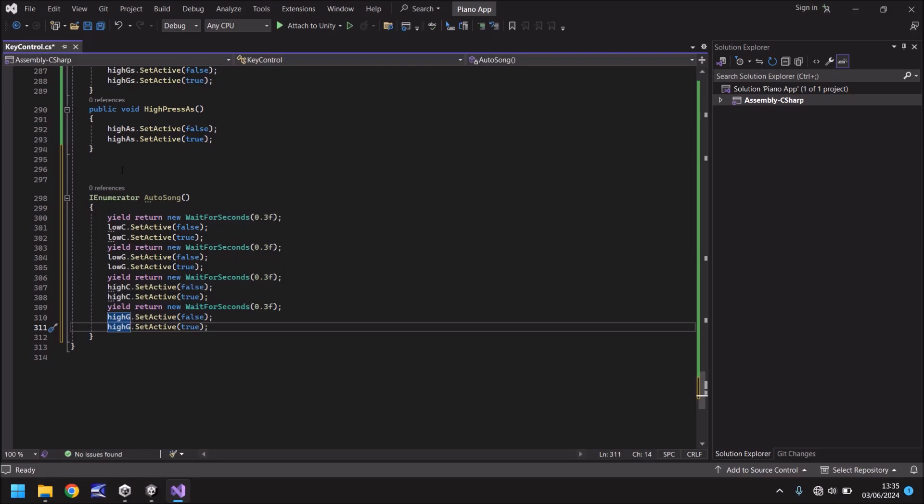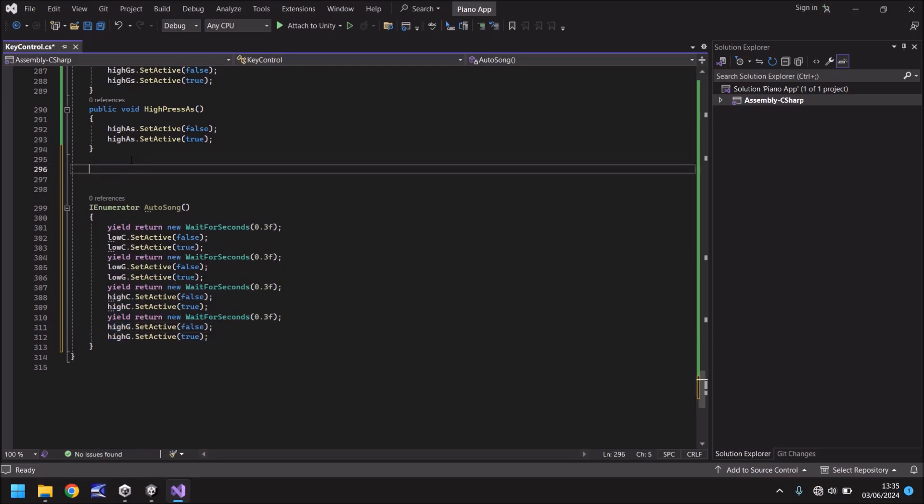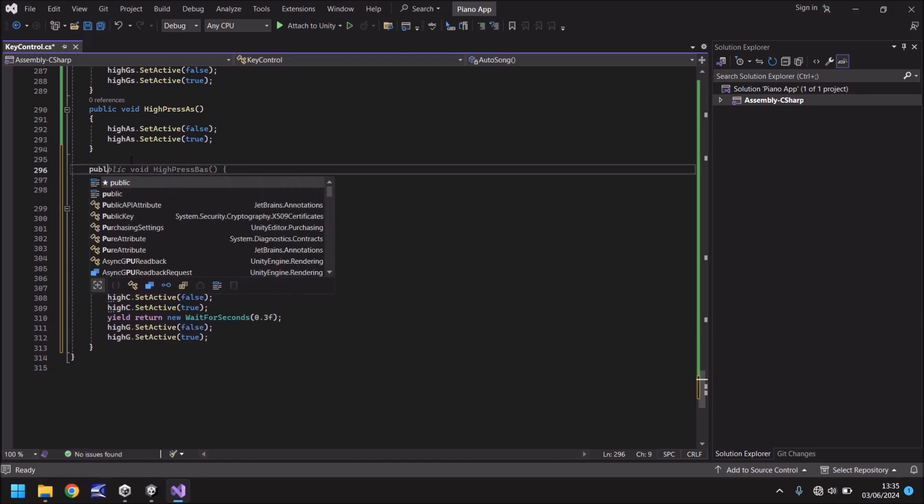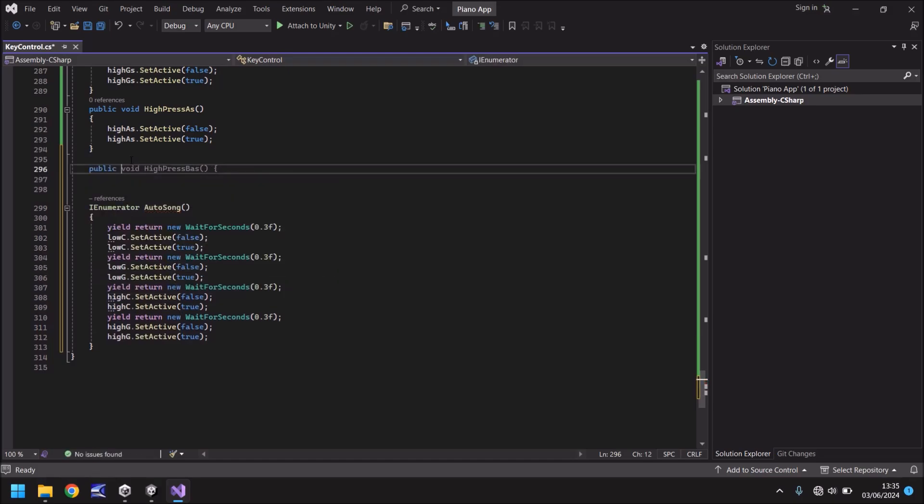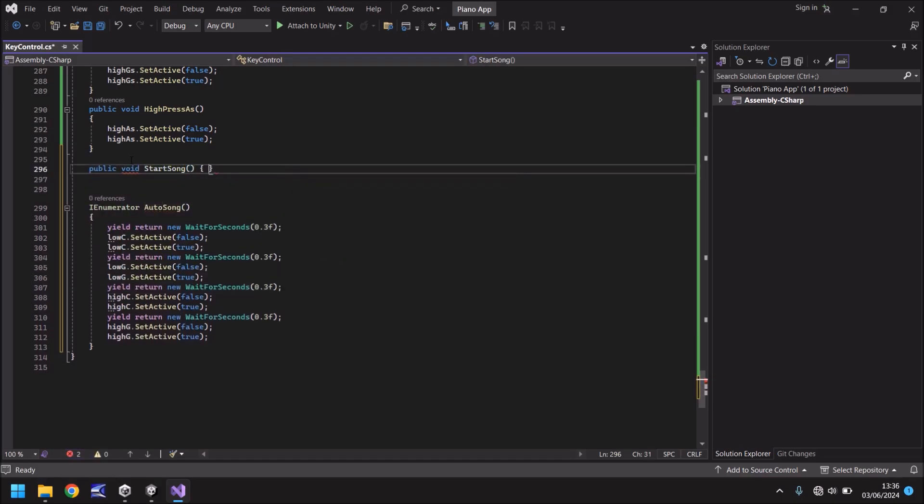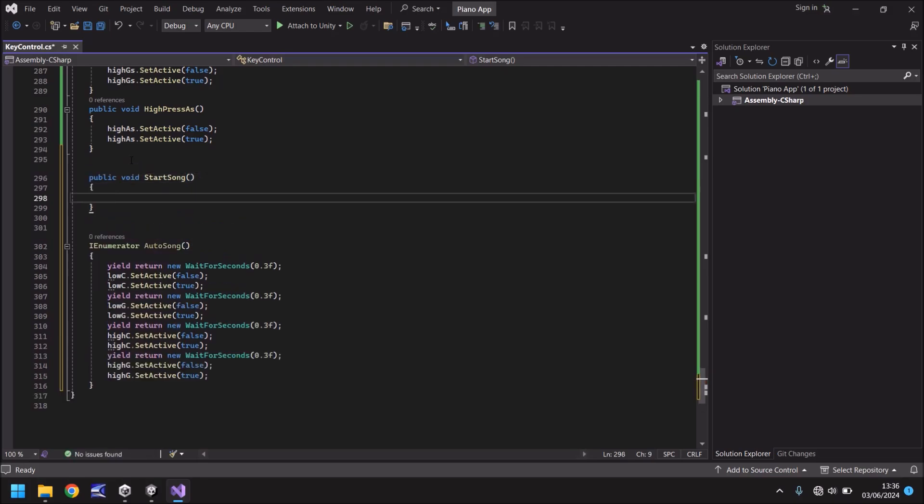So above this coroutine we need to say public void start song open curly bracket and the way we do it is we need to start a coroutine.